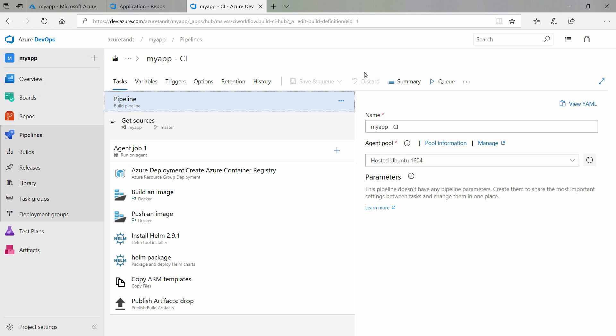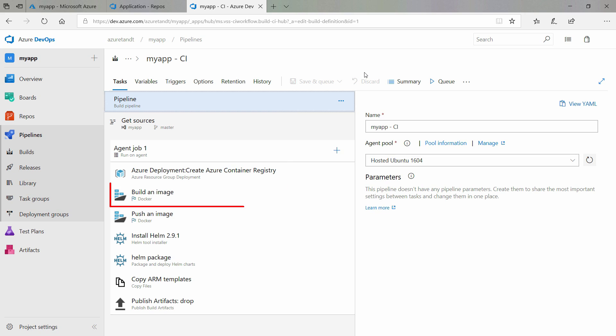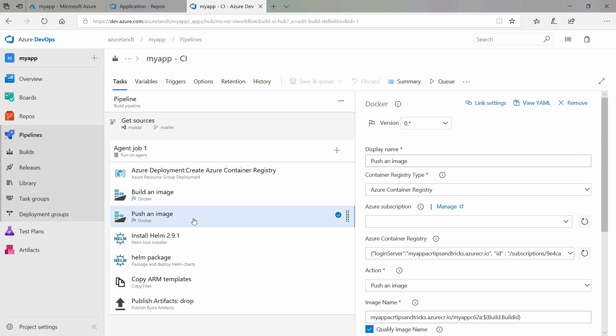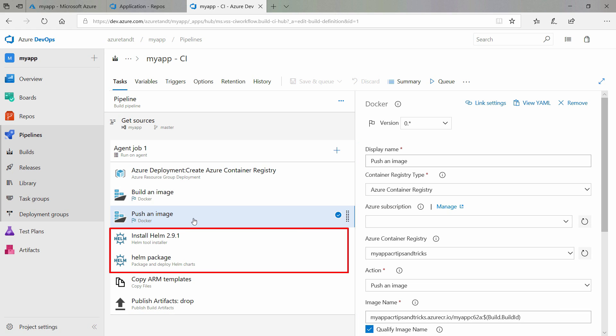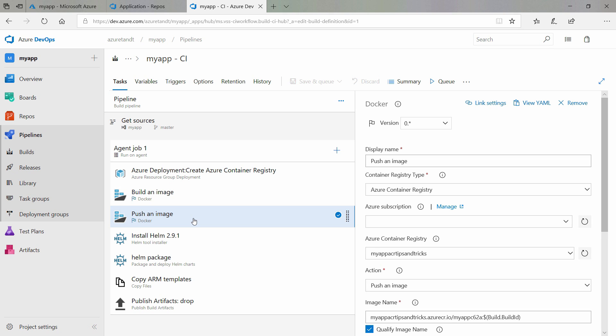You can see that it first creates the Azure Container Registry, and builds a Docker container image. Next, it pushes that Docker image to the Azure Container Registry. From there, it can be used by Helm to create a package that can run in Azure Kubernetes service. Helm is a technology that is used to deploy applications to Kubernetes.